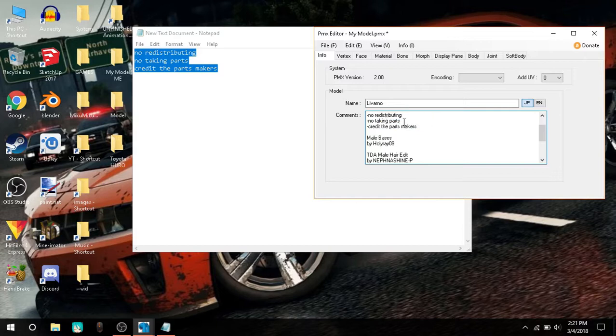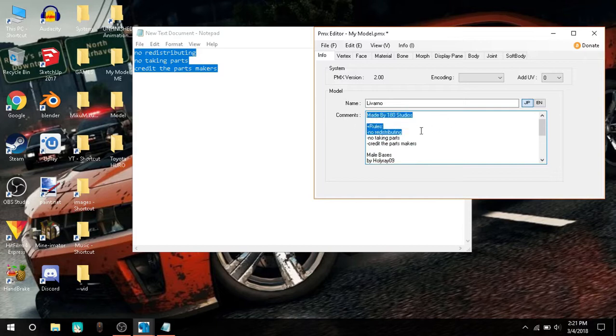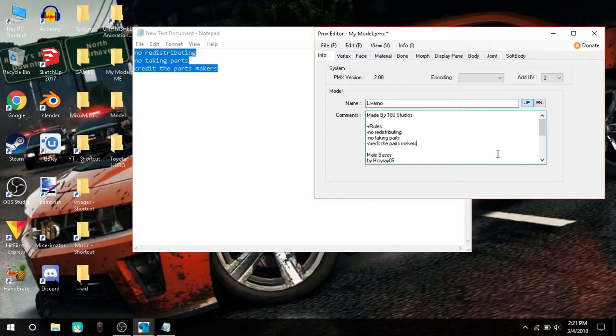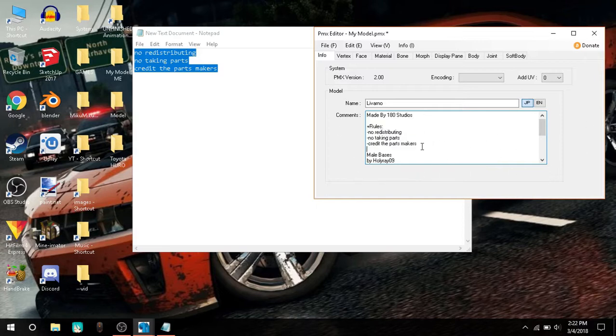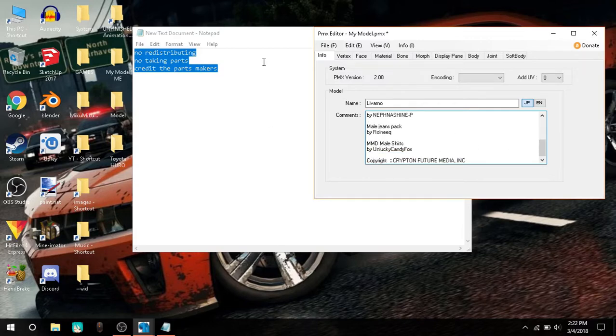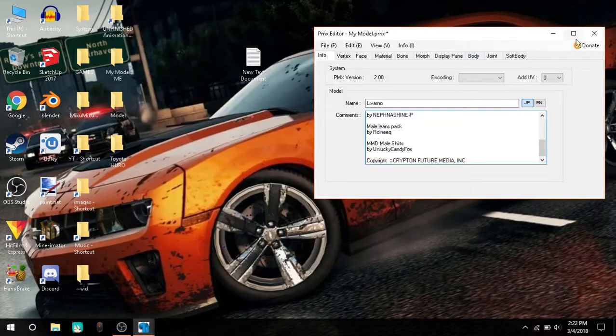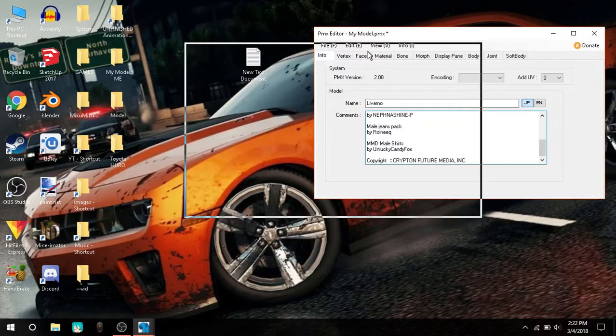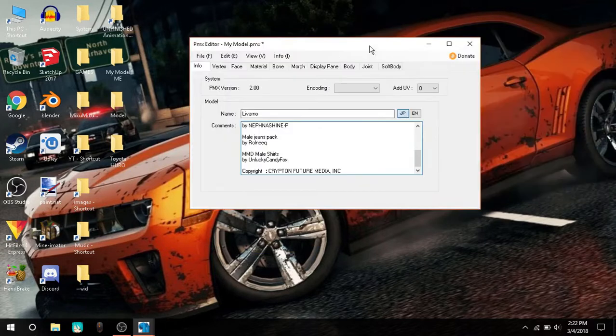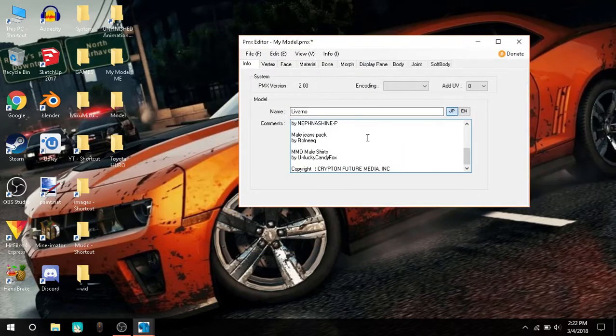Credit the part maker, no taking parts, no distributing, and you can also add many more if you're gonna leave this model for DL. Or you can simply not leave it for DL, it's your choice, it's your model, I just helped you make it, I haven't made your model, it's yours.